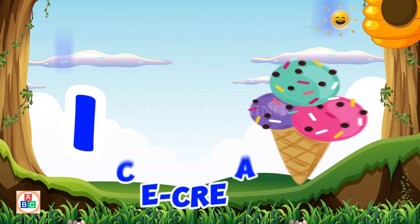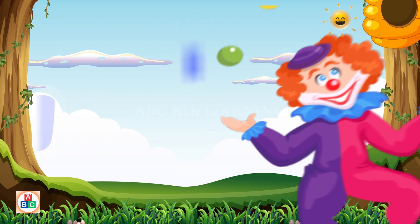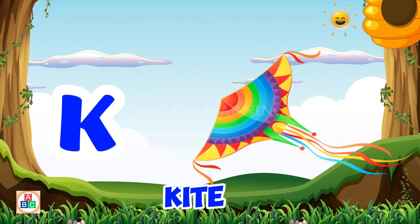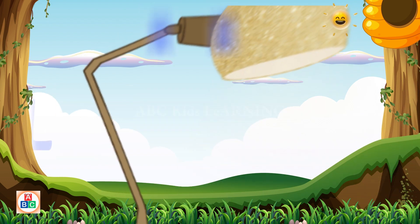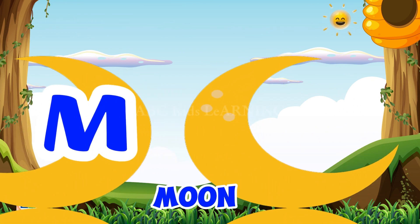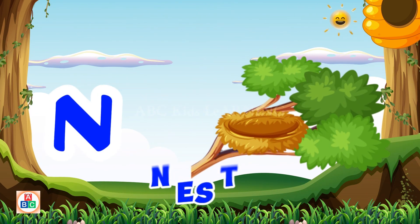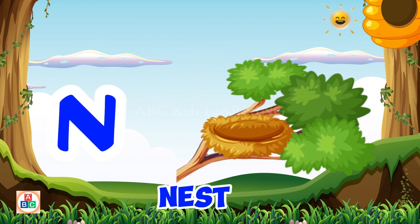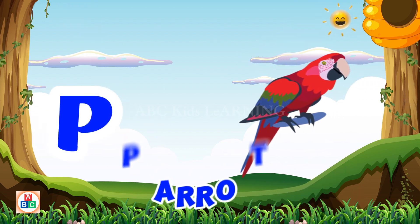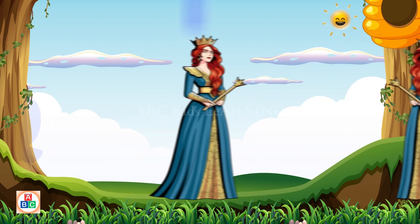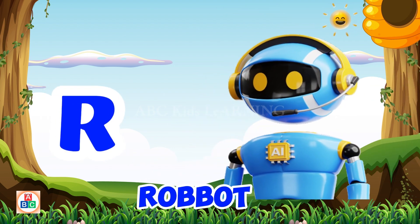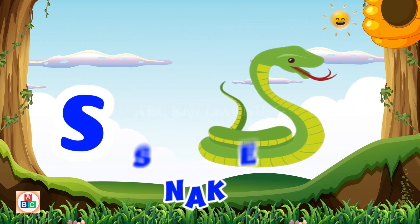I for Ice Cream. J for Joker. K for Kite. L for Lamp. M for Moon. N for Nest. O for Osprey. P for Parrot. Q for Queen. R for Robot. S for Snake.